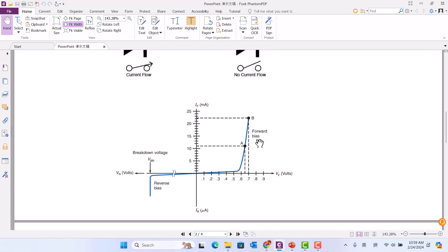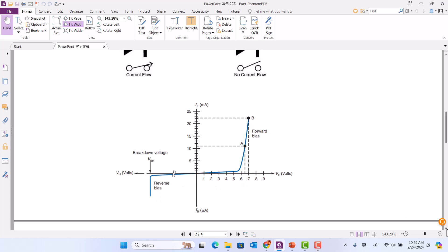The forward bias DC voltage reading should be in the range of 0.4 to 0.7 volts. If it is over 0.7, that means the diode is blown. In reverse bias, the reading should be very low. If you have a voltage reading in reverse bias, it means the diode is broken.